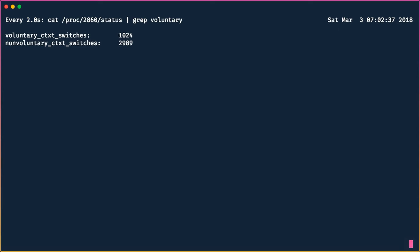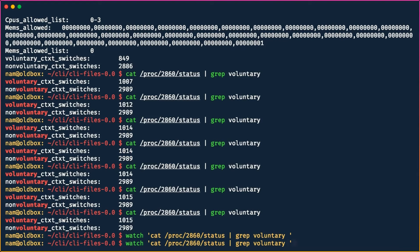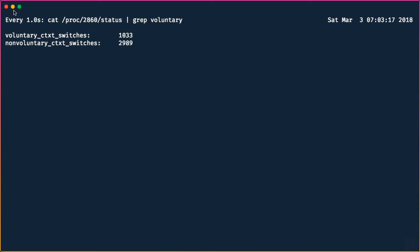`watch` has no understanding of processes — it doesn't know how to search. All it knows is to keep executing the given command again and again after two seconds. We can change this granularity: hit Ctrl+C to exit, then use `watch -n 1` to execute the command every one second instead of the default two seconds.